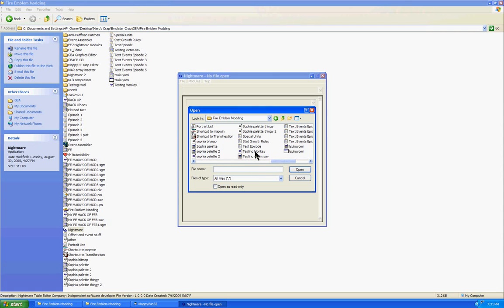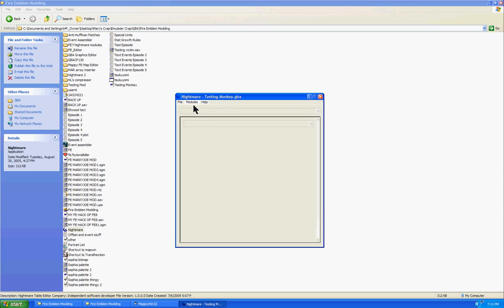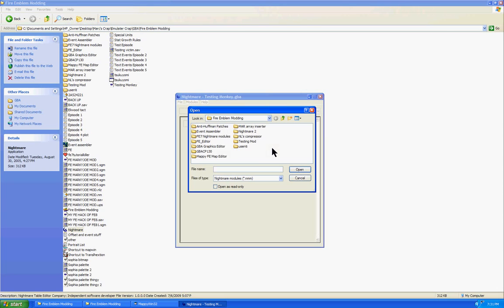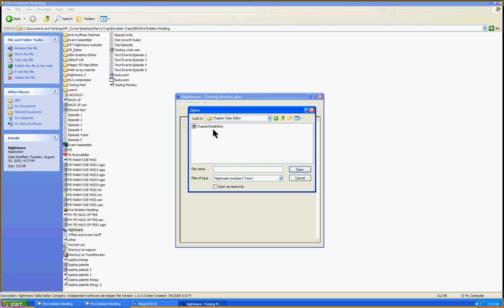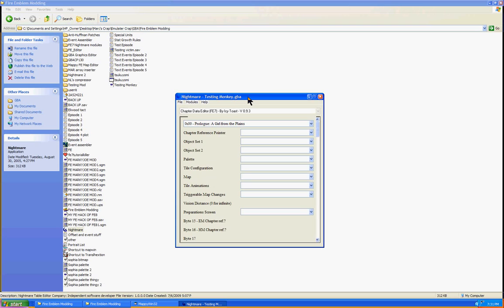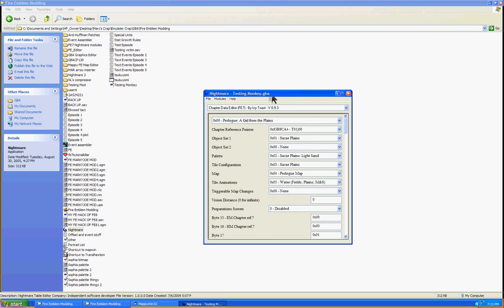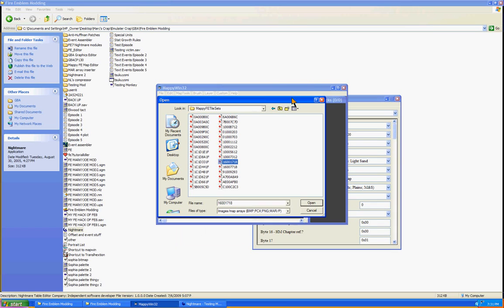Where's my Testing Monkey? Ah, there it is. After you've loaded your ROM into Nightmare, go to Modules, Load Modules, and go to your respective Chapter Data Editor module and load it. And then it'll show some stuff.